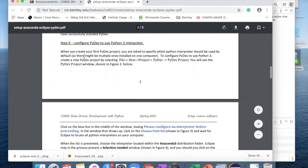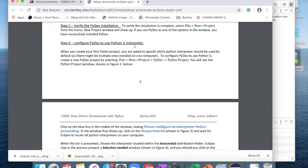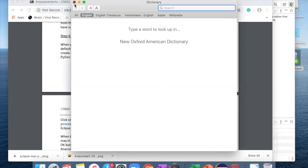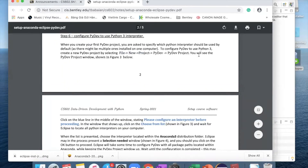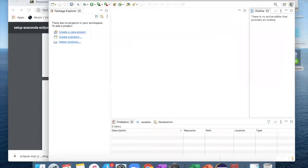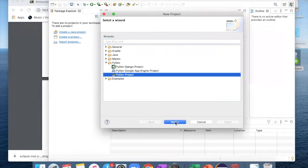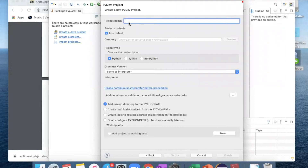Step number six — we want to configure PyDev to use the Python 3 interpreter. To do that, follow the steps: click File > New Project > PyDev > PyDev Project. Click next. Over here, you can name any project name — I'm going to use CS602. Now click on 'please configure an interpreter before proceeding' and choose from the list.